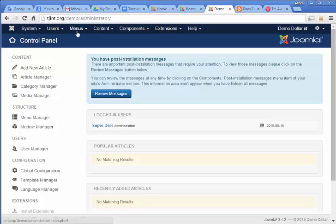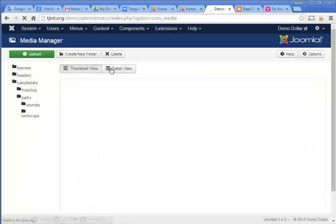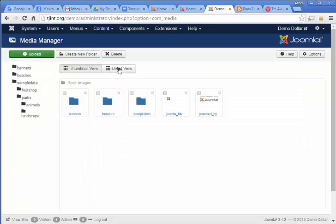Now you first want to upload your image onto your Joomla installation, and you do that by first going to Content, then Media Manager. The Media Manager gives you a snapshot of what's in your images file.